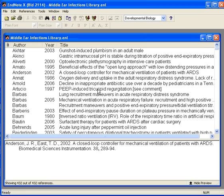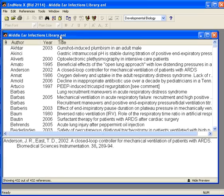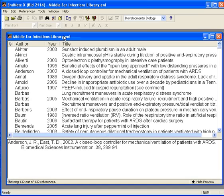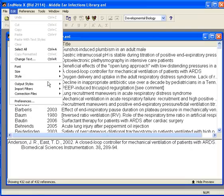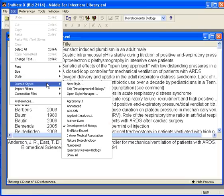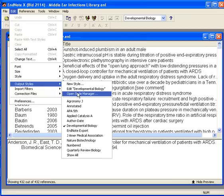I'll start by opening up my Middle Ear Infections library and then I'm going to choose the style I want my bibliography to be in from Edit, Output Styles, which is synonymous with Bibliography Styles, and then Open Style Manager.